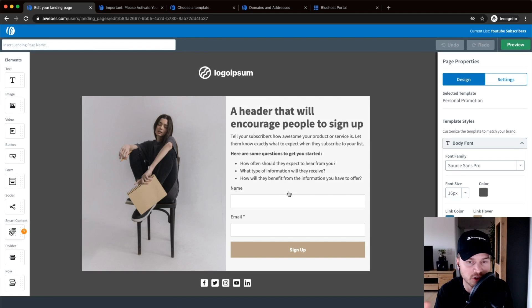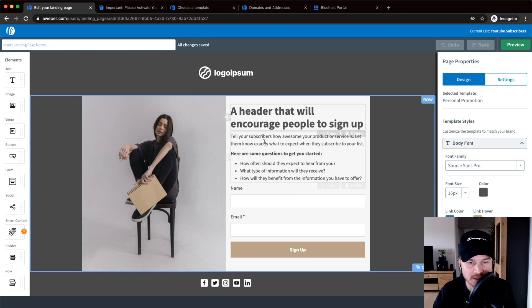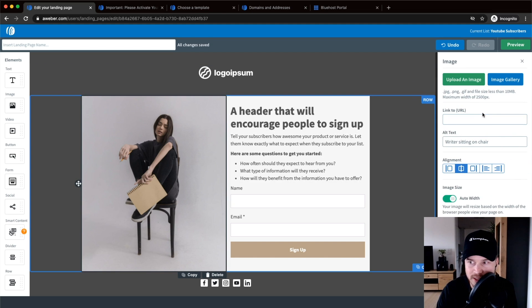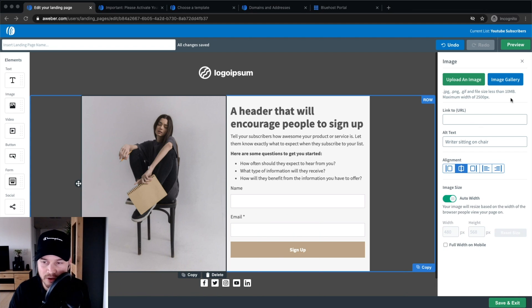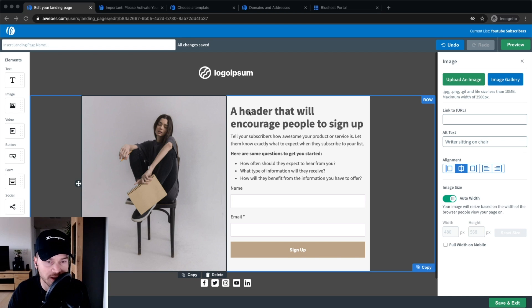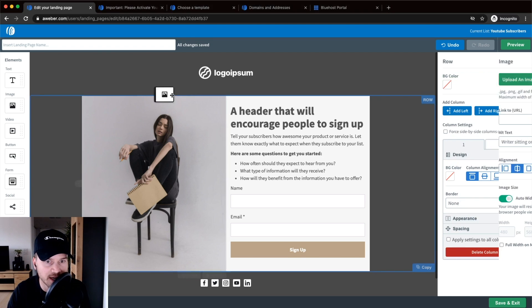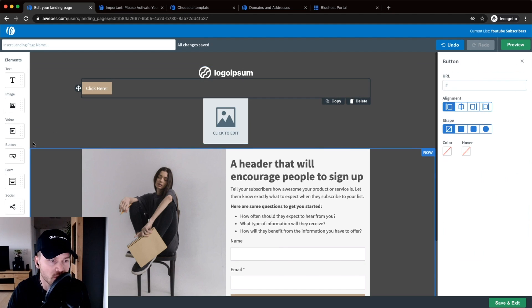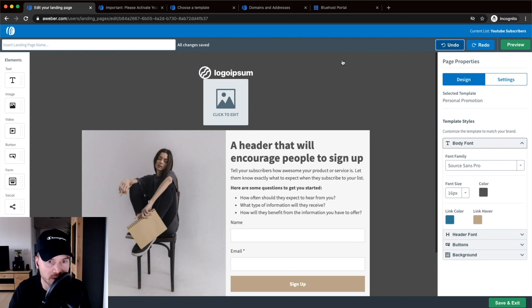Choosing that template takes us into the Aweber landing page builder. This is the basic layout from the template we've just chosen. If you want to change something, just click on the element and on the right side you'll see a menu where you can change everything. If you want to add new elements that aren't already in the canvas, go to the left side and drag in whatever you want to add — an image, a button, or whatever you see on the left side.